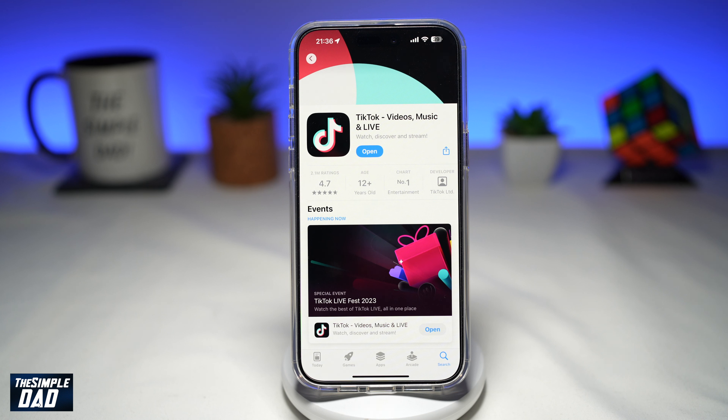In this video, I'll show you how to see your search history on TikTok. So if you want to see what you have searched throughout the month, then let me show you how to do this.